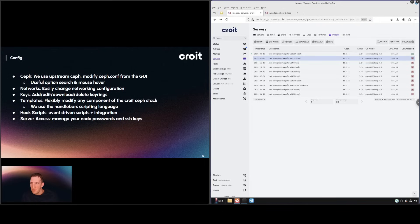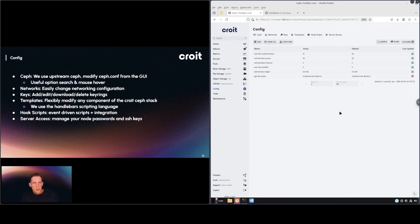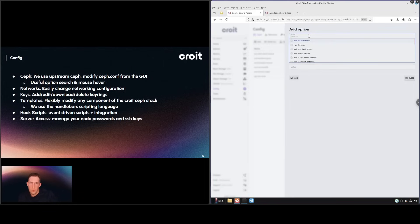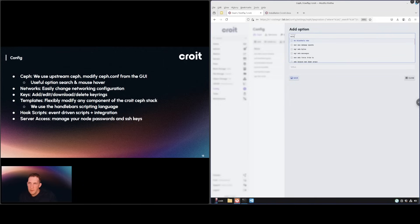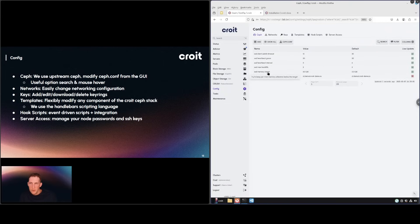Let's take a look at the config area. We use upstream Ceph and to modify the Ceph.conf we will use the GUI. We also have a useful option to search and do mouse overs. For example, if I wanted to see anything MDS related, this would show us all of the options that we could choose from. It will show you the default value as well, and you can do a mouse over to get a description of what that setting actually is.